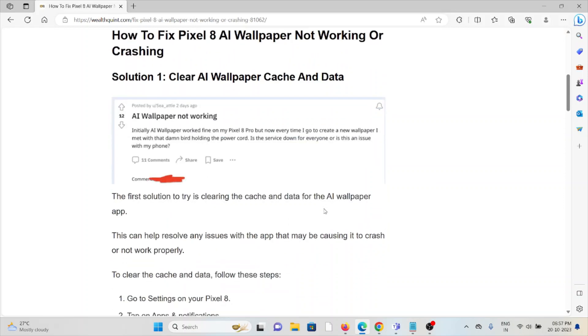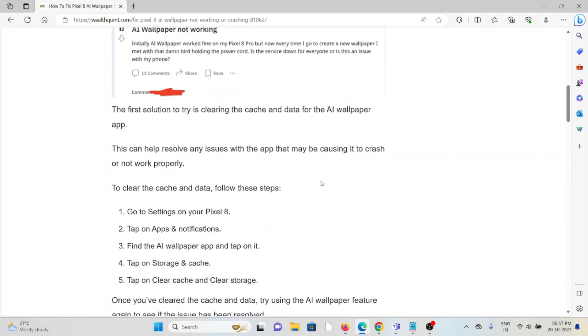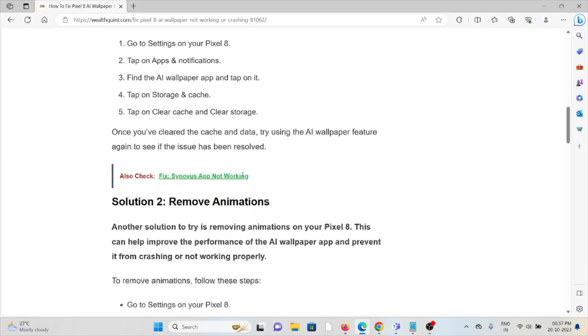Solution number one is to clear the AI wallpaper cache and data. Clearing the cache and data for the AI wallpaper app can help resolve any issues causing it to crash or not work properly. To clear the cache and data, go to Settings, tap on Apps and Notifications, find the AI wallpaper app and tap on it. Then tap on Storage and Cache, and tap Clear Cache and Clear Storage.